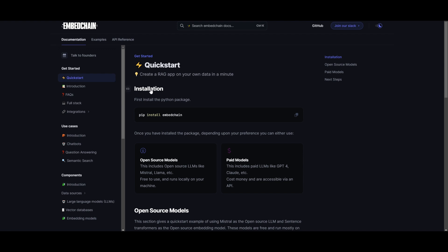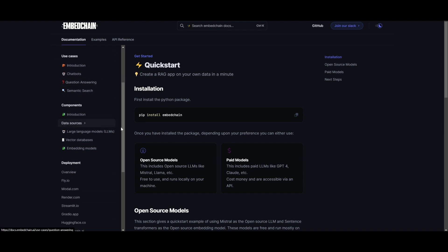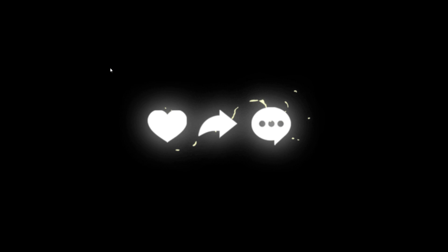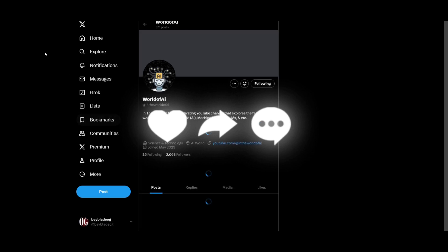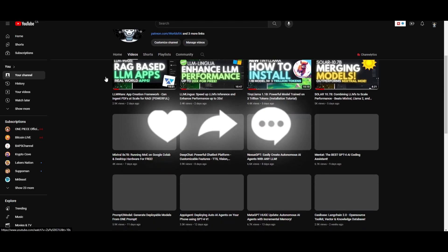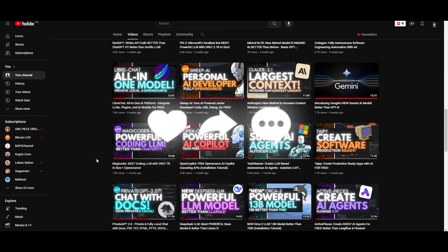That's basically it for today's video as we have taken a look at EmbedChain quite in depth. If you want me to make another video talking more about how you can create various different types of applications, I can definitely do so. Thank you guys so much for watching. Check out all the links in the description, the Patreon for our private Discord, follow us on Twitter for the latest AI trends, and make sure you subscribe, turn on the notification bell, and like this video.